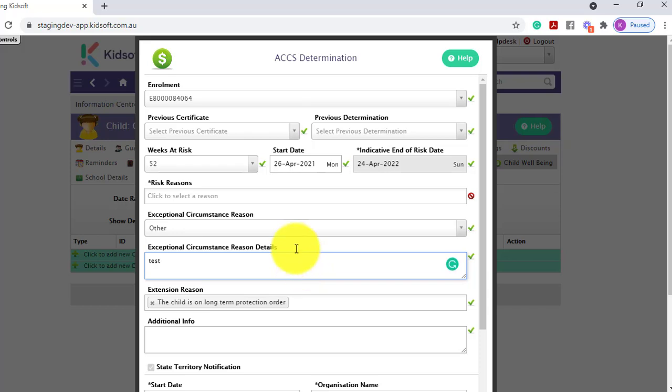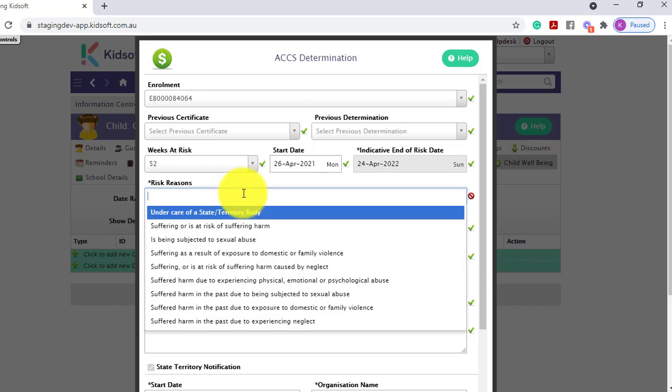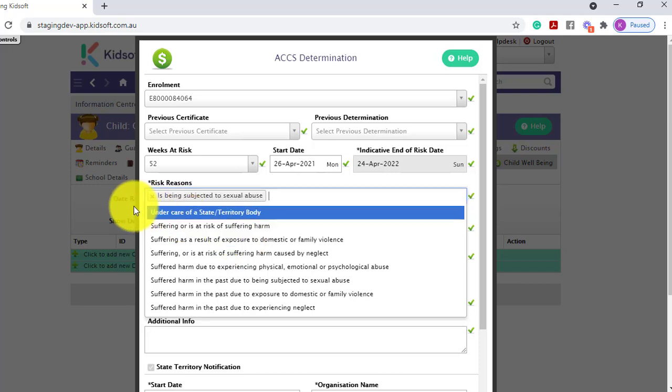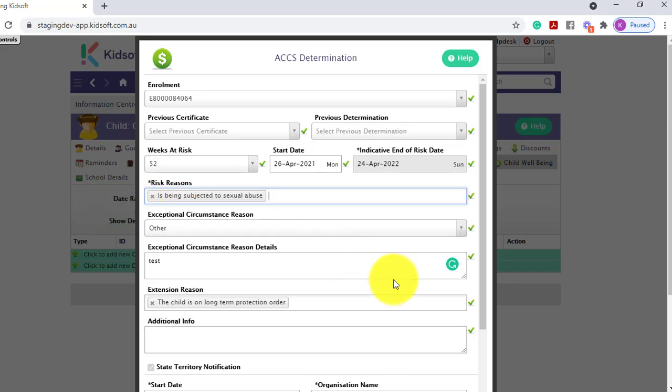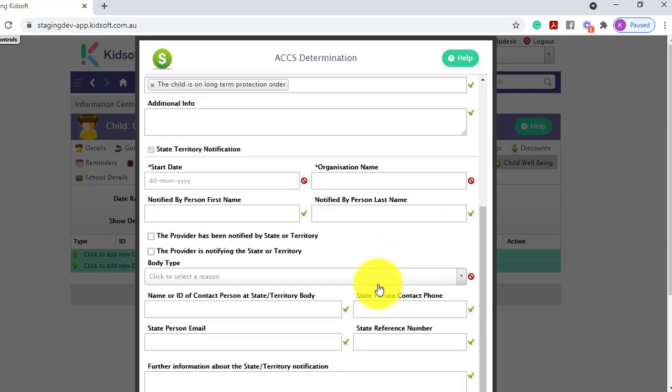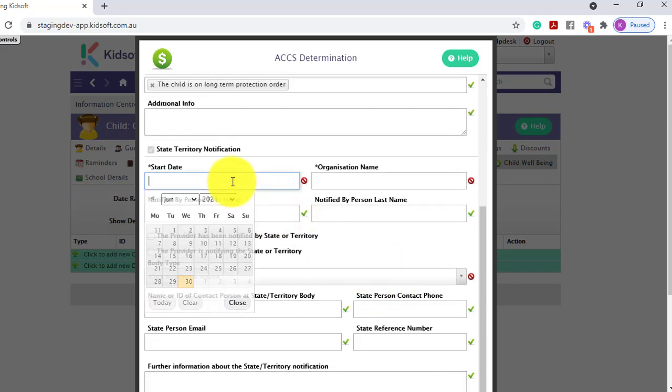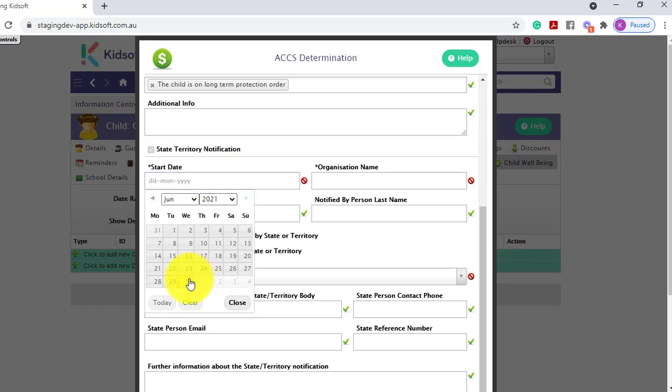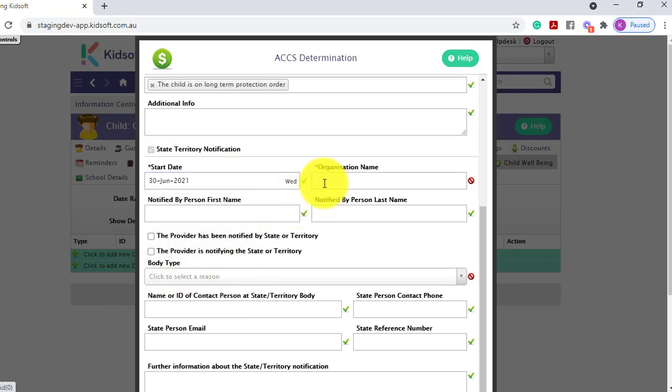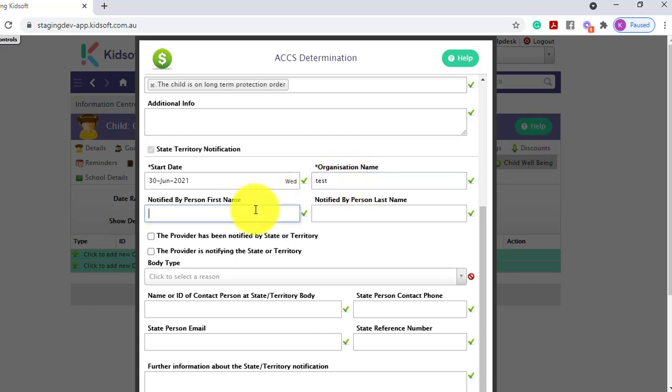You need to select the risk reasons for the determination, the start date and the organisation name you are submitting this to. The person that is being notified, their last name and first name also.